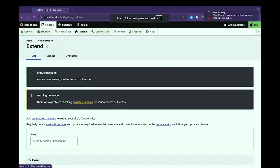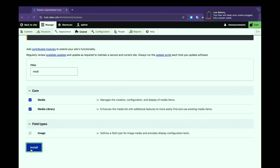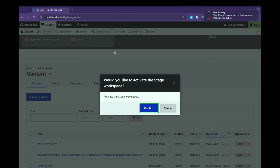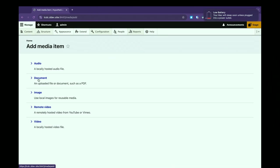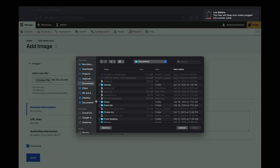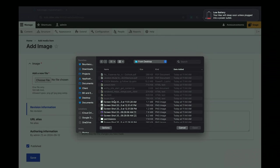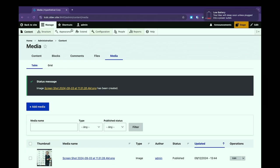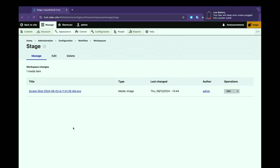Let's try something live. Switching to the Live workspace, going to Extend, we're going to turn on a couple of modules. Now switching over to Stage — let's go to Content > Media, add media. Let me add an image from desktop — just adding this random placeholder image. So Image Workspace — yes, media is part of the workspace.